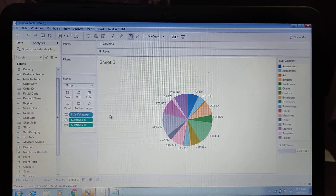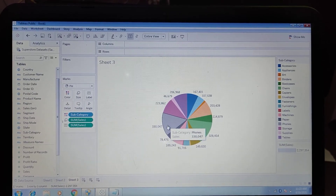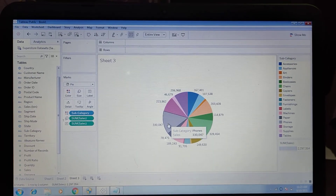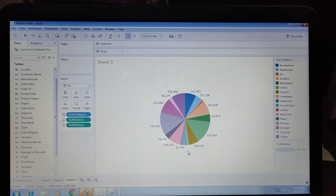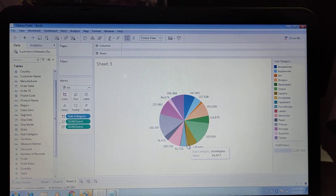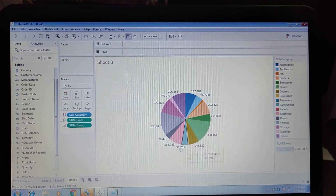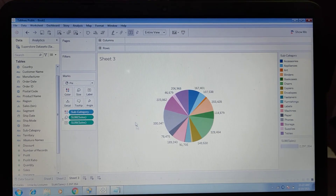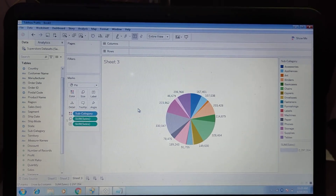Now we can see the biggest slice for Phone because it has the highest sale, and the smallest slice for Envelopes because it has the lowest sale. This is the subcategory-wise pie chart.